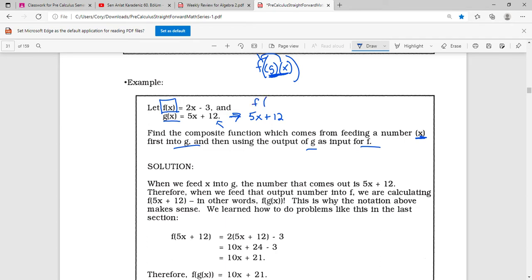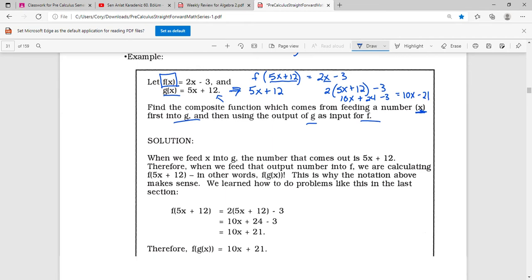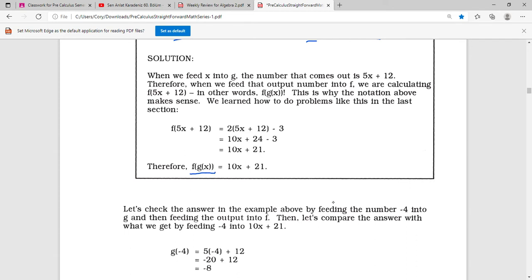So we put f of (5x plus 12) equals 2x minus 3. Now wherever we see an x, we have to put that in its place. So that would be 2 times (5x plus 12) minus 3, which gives us 10x plus 24 minus 3, which equals 10x plus 21. So that is the composition: f of g of x equals 10x plus 21.